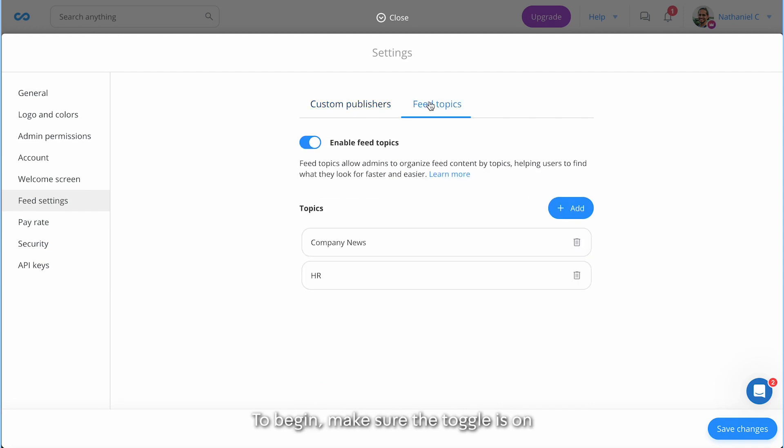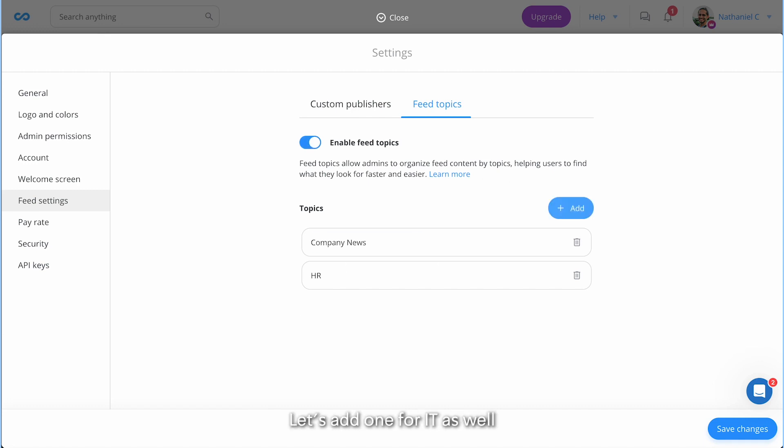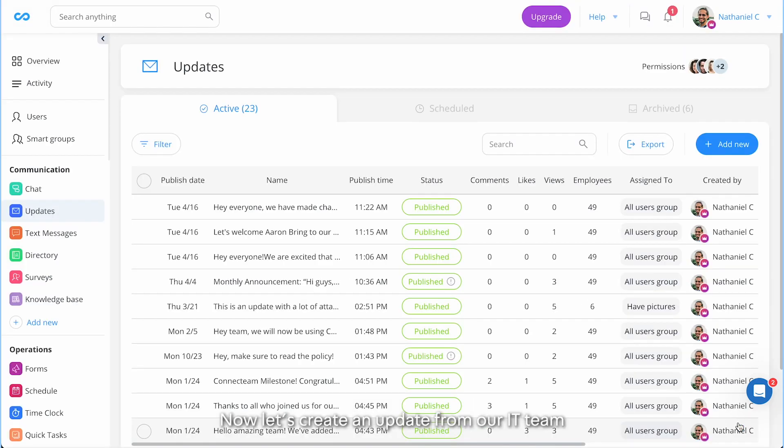To begin, make sure the toggle is on. As seen, my account has two topics, company news and HR. Let's add one for IT as well. There we are.